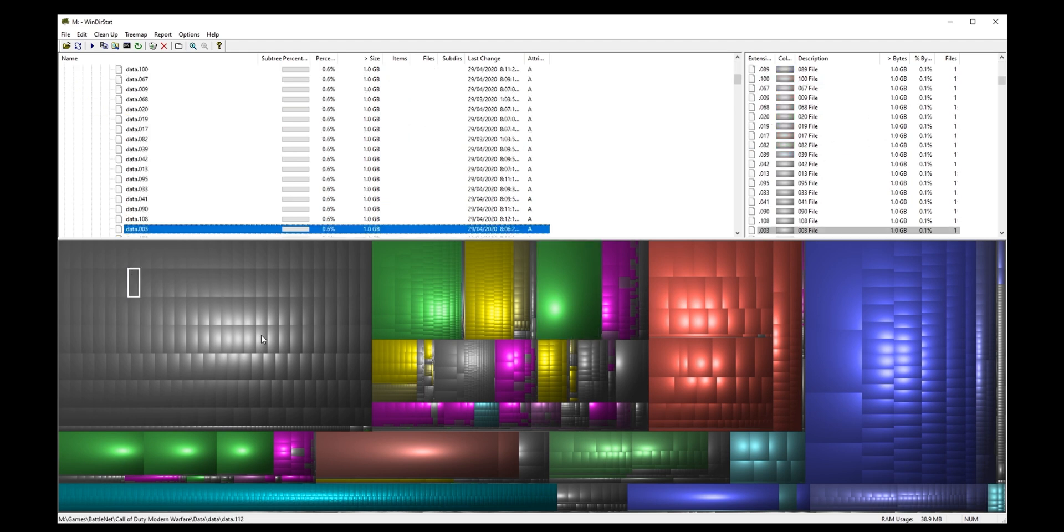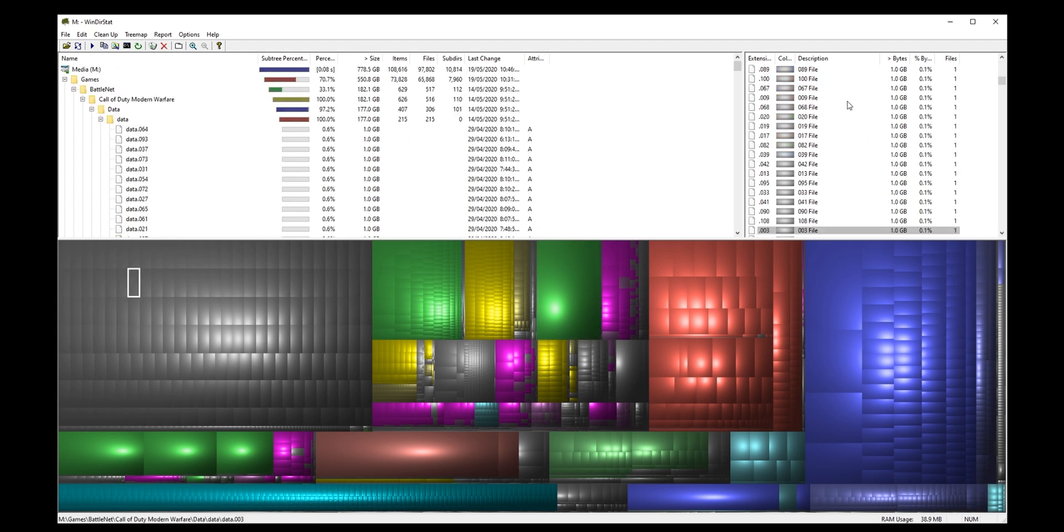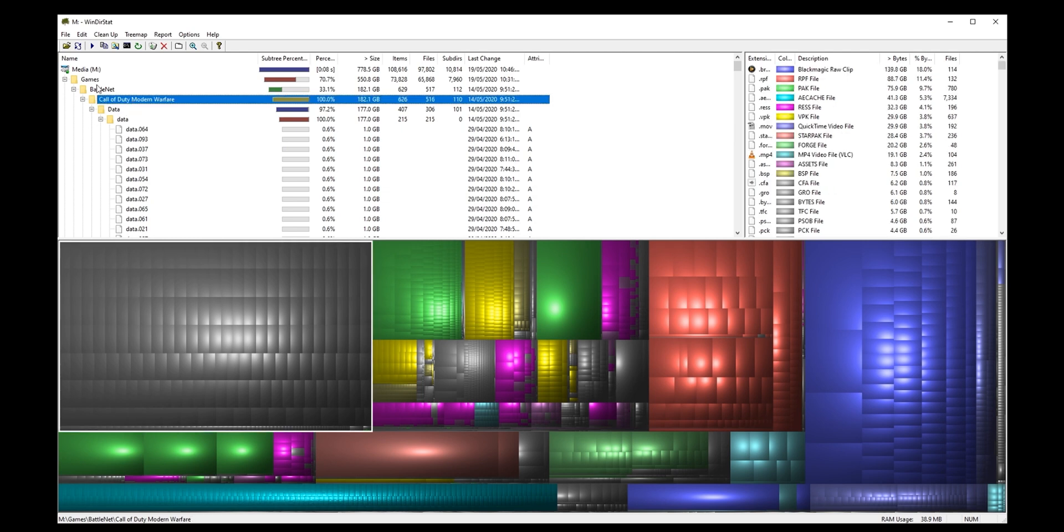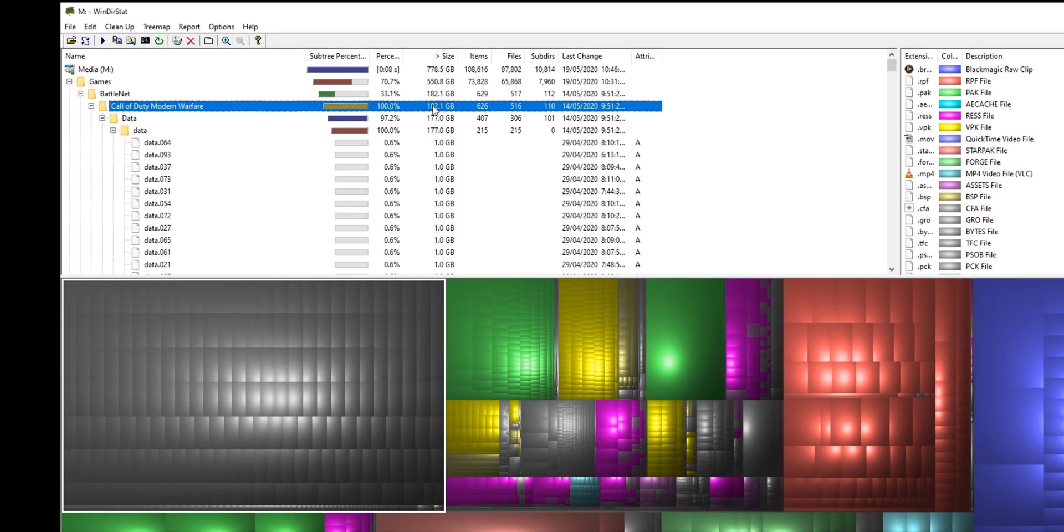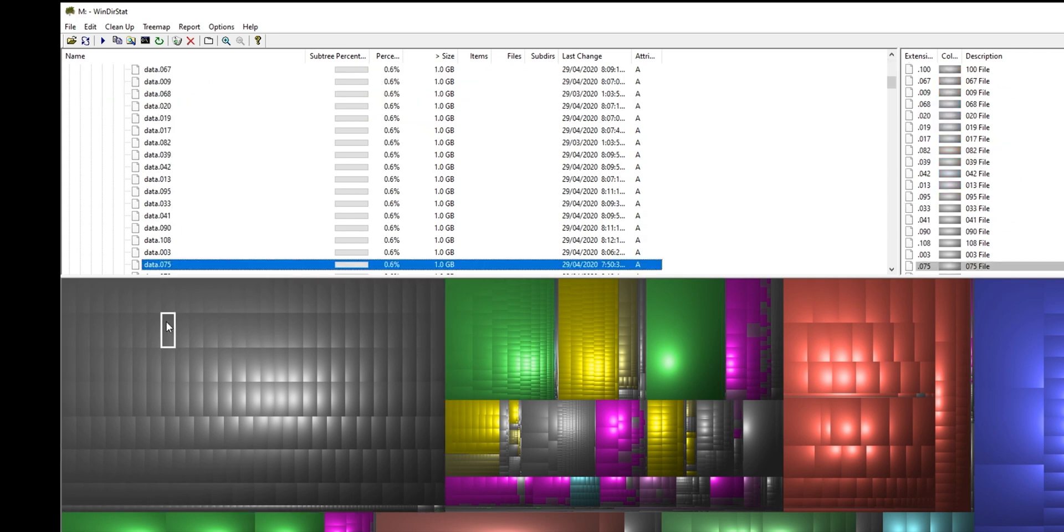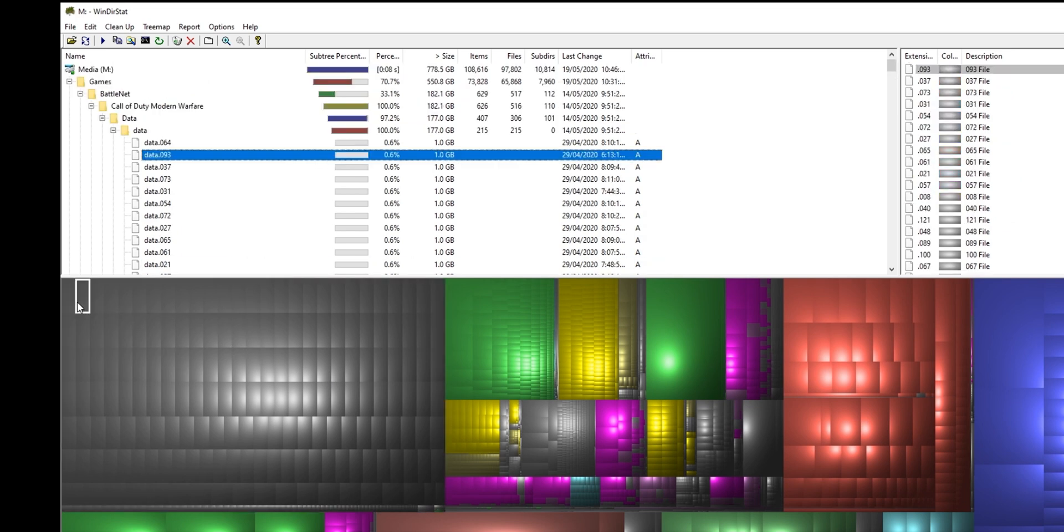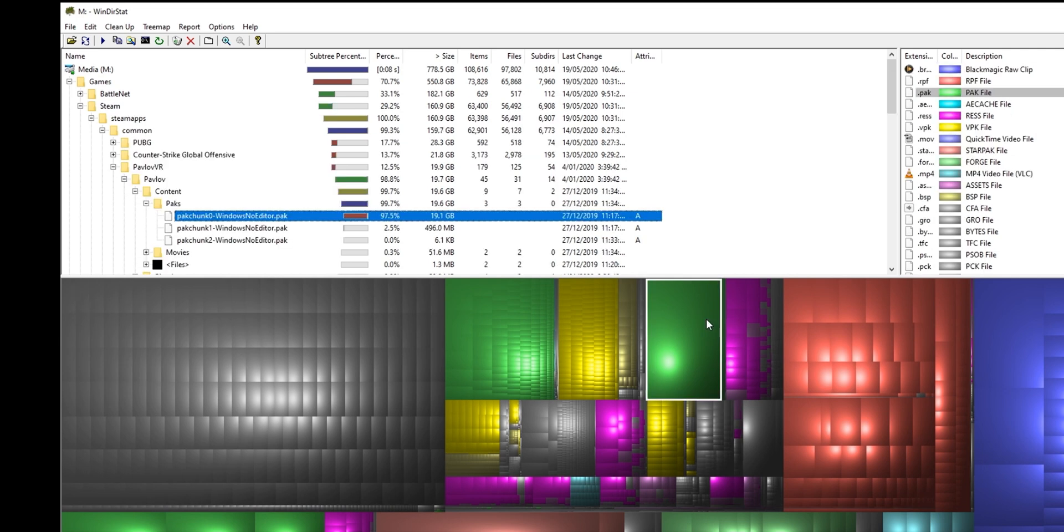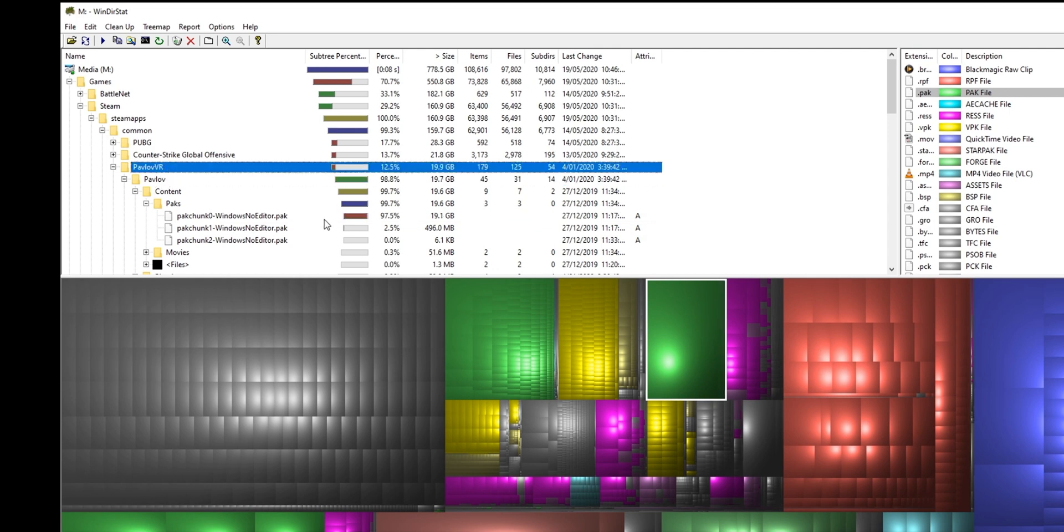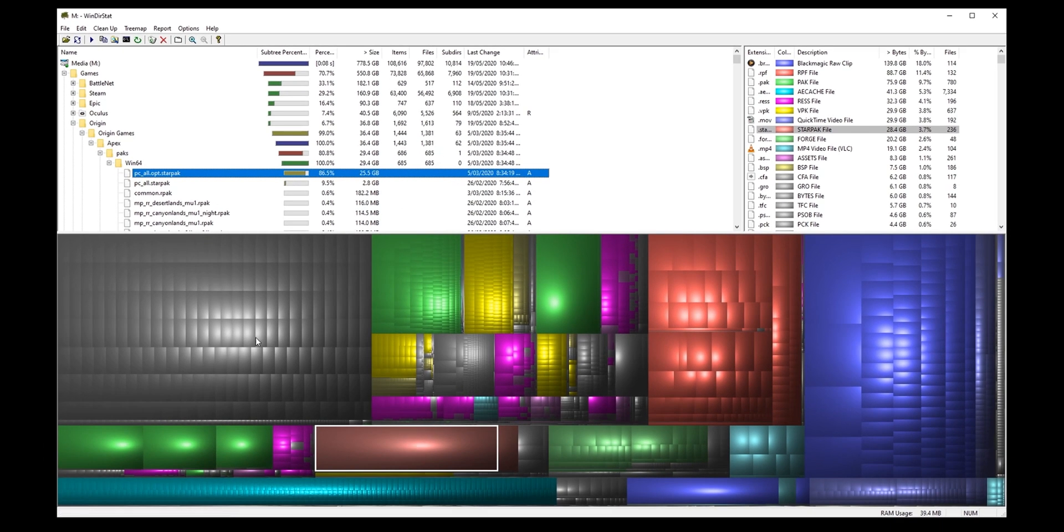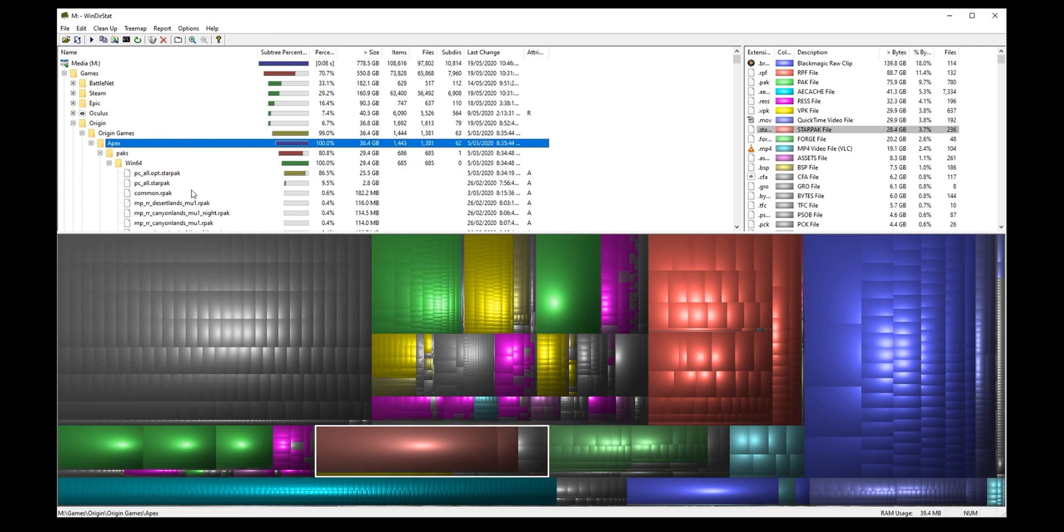So here we've got a stack. This is all of the one file type depending on the color and we can see that Call of Duty is taking up 180 gig on that drive. So Call of Duty is taking up a huge amount of space right here on my computer. If I wanted to clear up that I could uninstall the game. There's another big chunk here. This is Pavlov, another game. So pretty much I use this drive for games so I wouldn't be surprised if yeah Apex. All these big chunks are games.